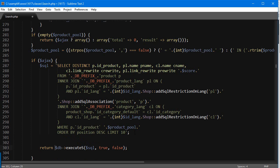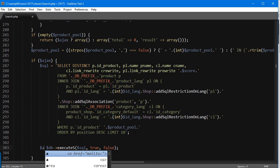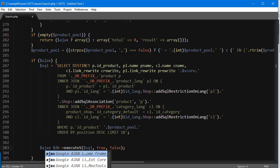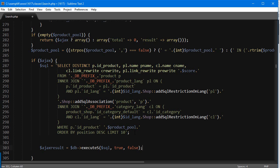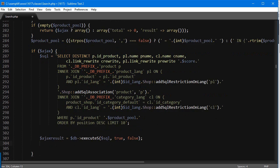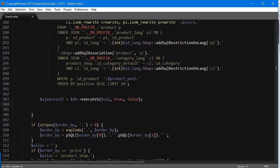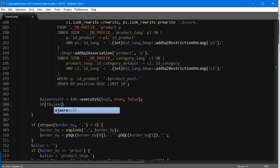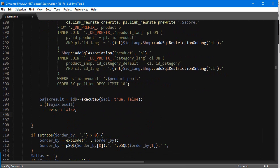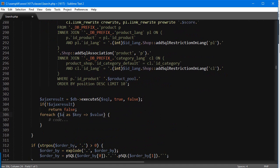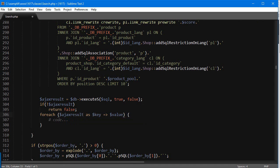First, I'm going to store this result—let's call it Ajax result—to a variable so we can modify it. If there is no Ajax result, then I'm going to return false. Otherwise, for each Ajax result as key, we're looping through these results.